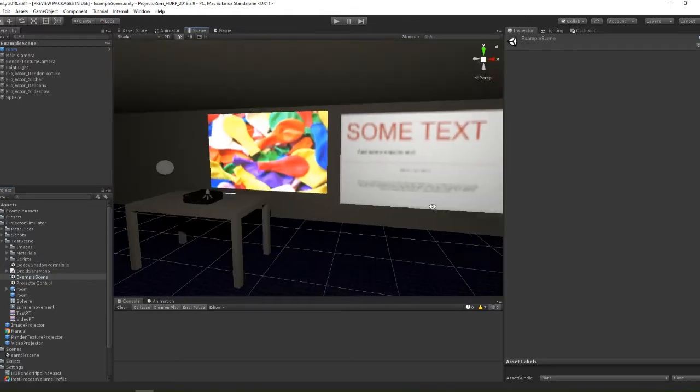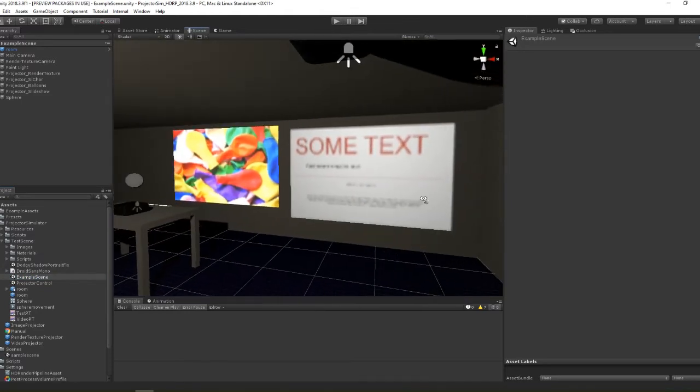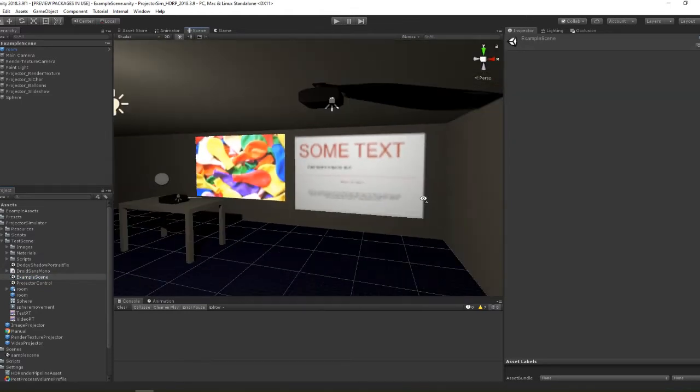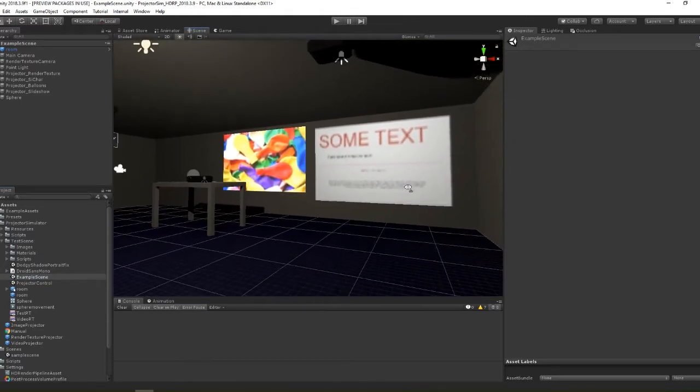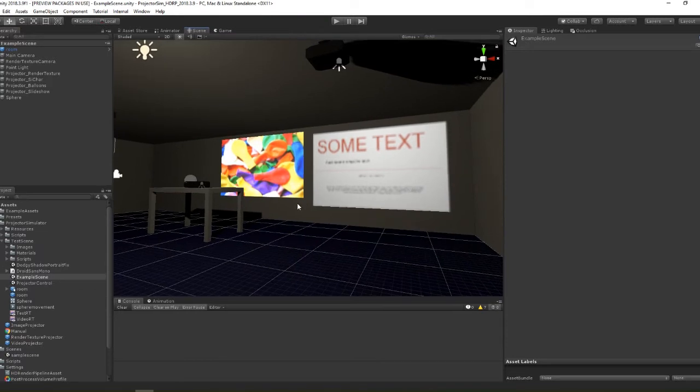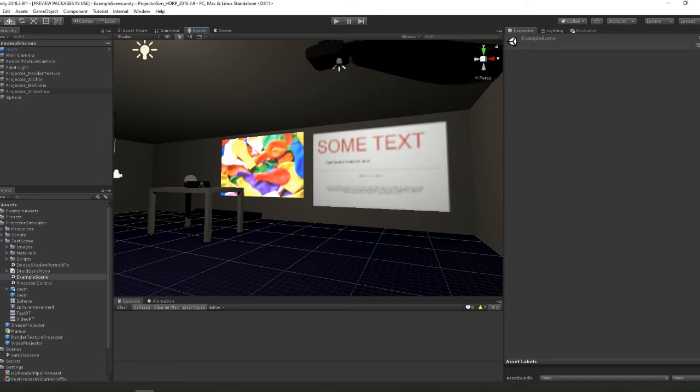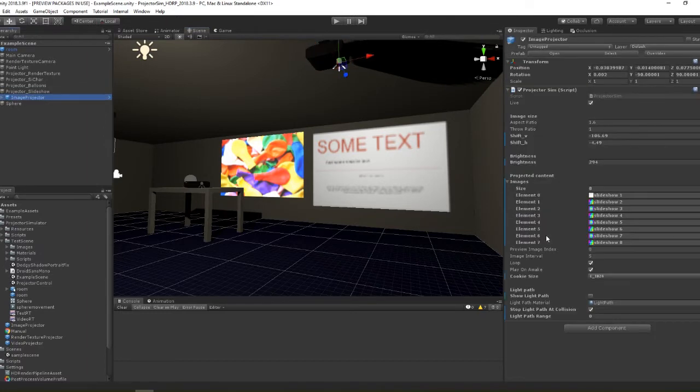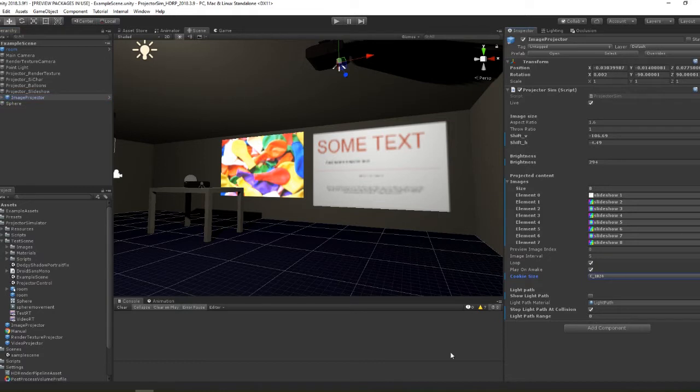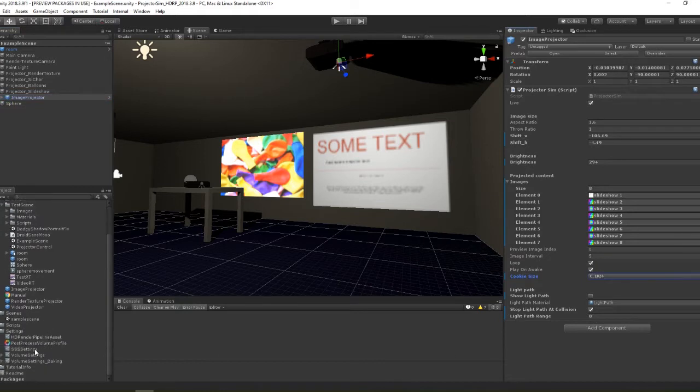The first thing we're going to want to do is change one or two parameters in the HDRP settings asset. When you first import the package and load up the example scene you're going to see something like this. Notice how the images are all blurry even though the projector resolution is set to a high value.